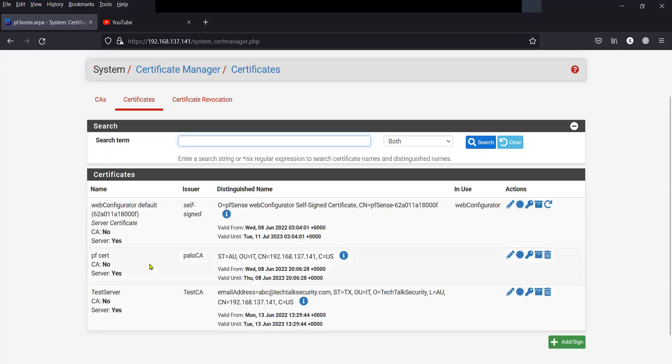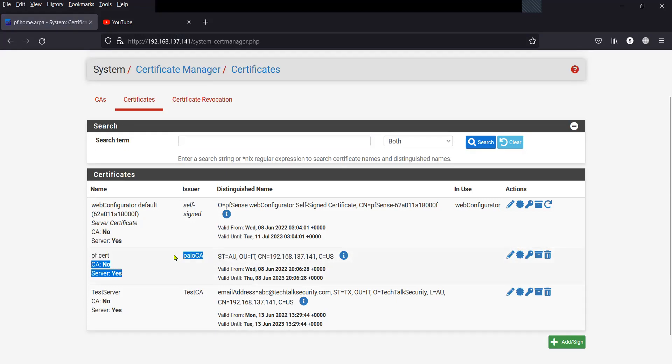So this is the certificate that I'm going to use for the syslog ng services. Once configured, the pfSense firewall will then act as a syslog secure syslog server, and all the networking devices will then come to the pfSense firewall, which will act as a secure syslog server.